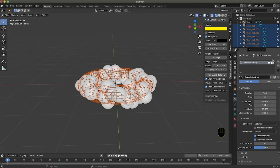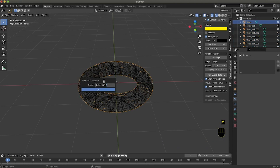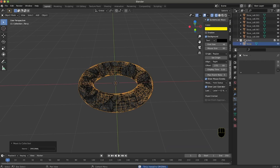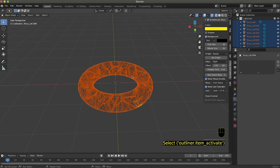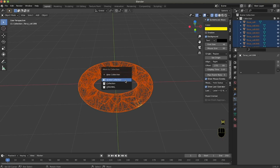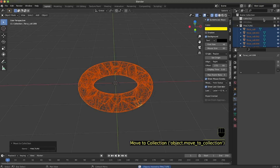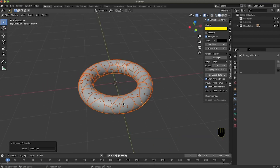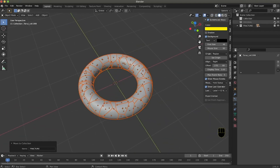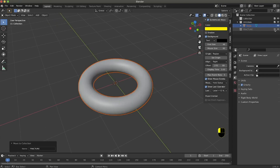Now we can simply remove the particle settings — we don't need them. We take this torus, press M and create a new collection called 'original'. Then we hide it. We select all the other pieces that were broken using the particle system, press M and create a new collection called 'fracture'. So we have the original and the fracture — all the pieces have a central origin and the original is exactly the same, just not broken.